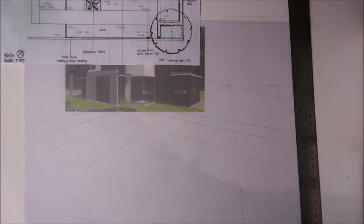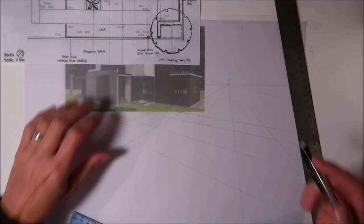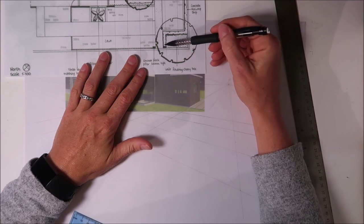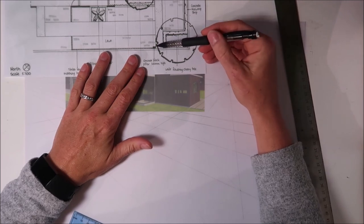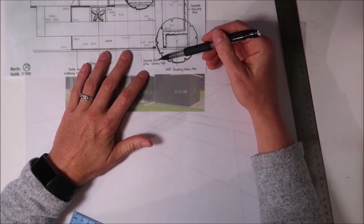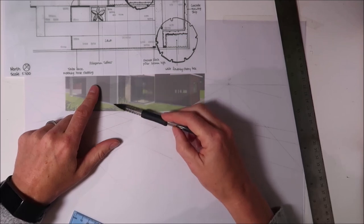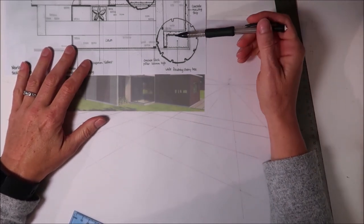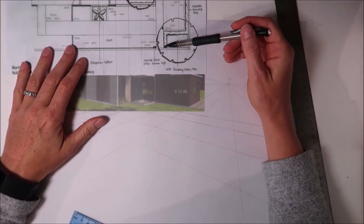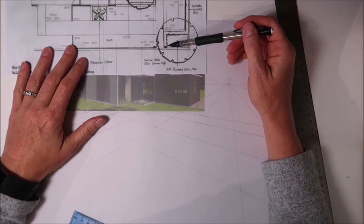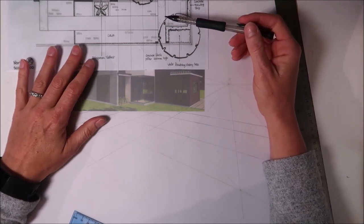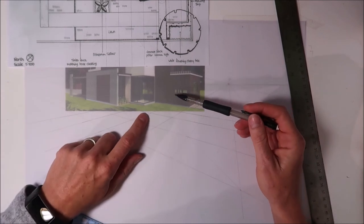I'm going to start with the trickiest bit of all of them, which are these two pillars. These pillars are concrete block pillars, the same pillars as in the house, and they are 400 by 200. I need to first find out where they are.